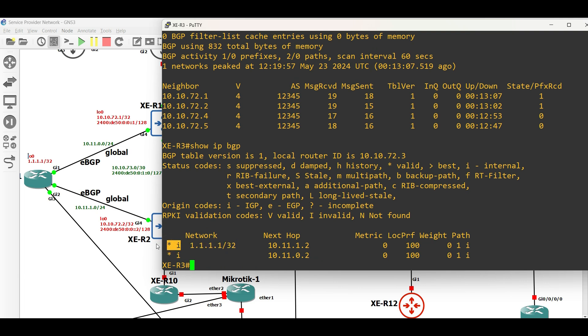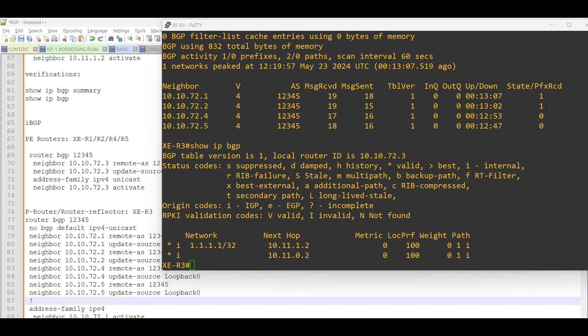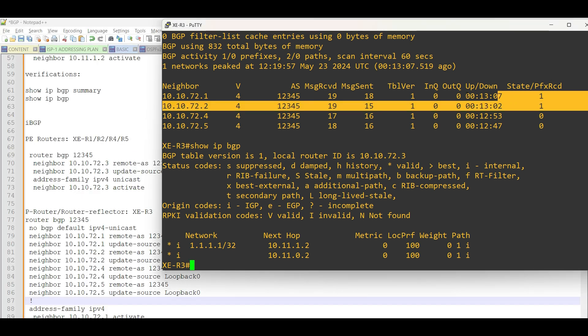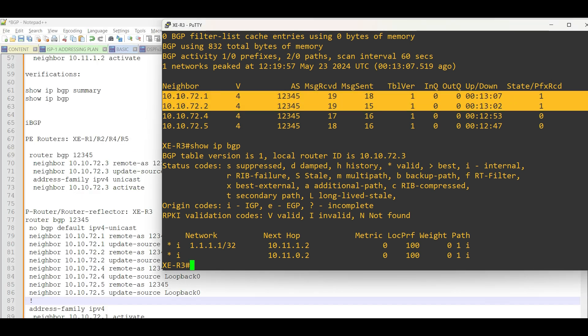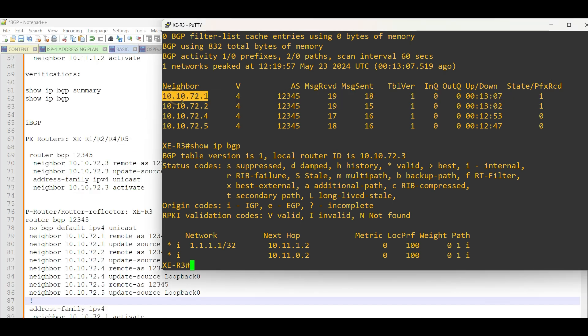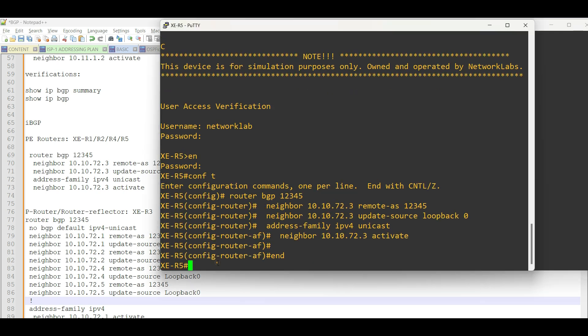But, as noticed, it is not the best path, meaning XE Router 3 will not advertise this network to the other PE routers as confirmed in XE Router 5.